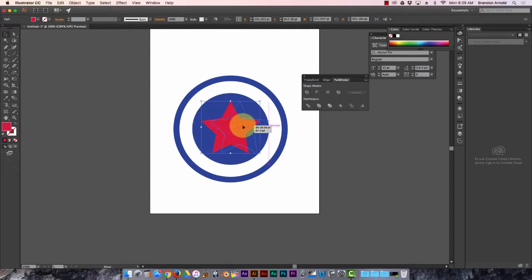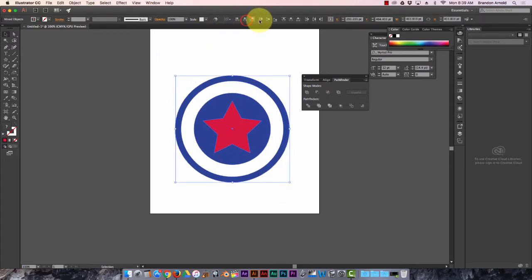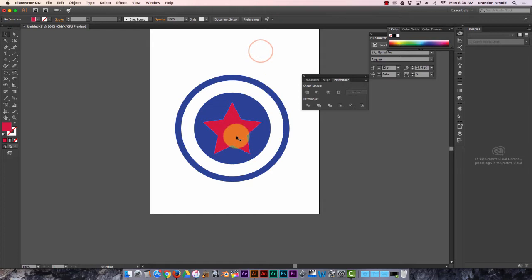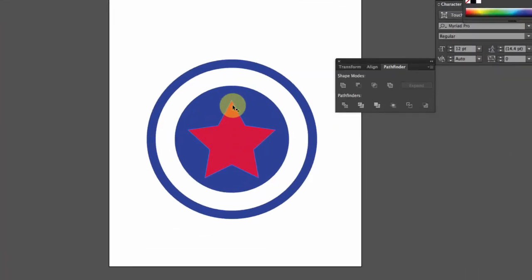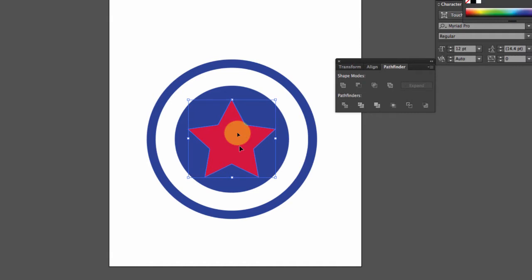And I'm gonna want this right in the middle as well. So let's select all of these, horizontally align, vertically align, there we go, right in the middle. Except somehow it doesn't look right in the middle, huh? Because there's a lot more space on the top than there is on the bottom. So I'm just gonna eyeball this, no matter what that align tool says. Put it right there.